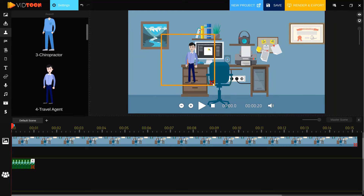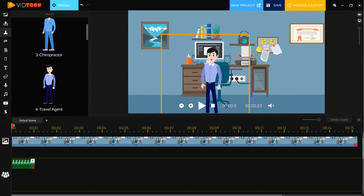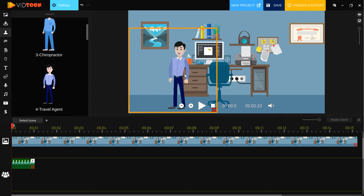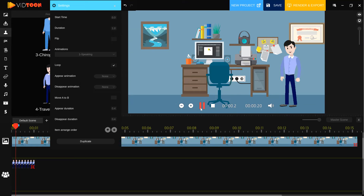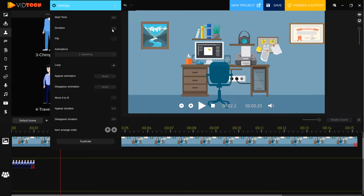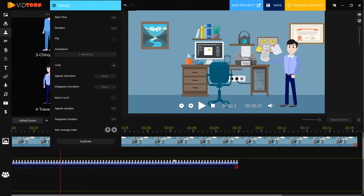Select this character and change the size, then move it here. Select the character and go to settings — we can change the character settings here. This is an animated character. Let's move to the right and click play. Let's change the time duration to 10 seconds and click play again.